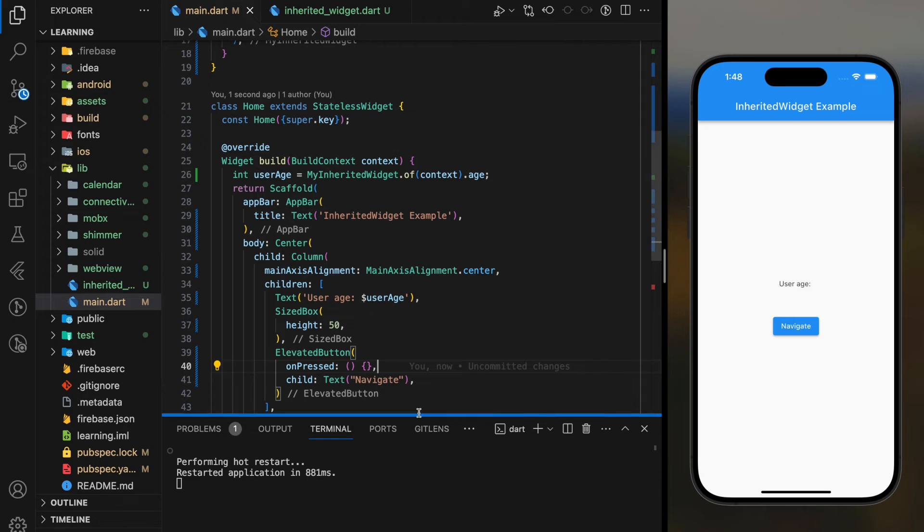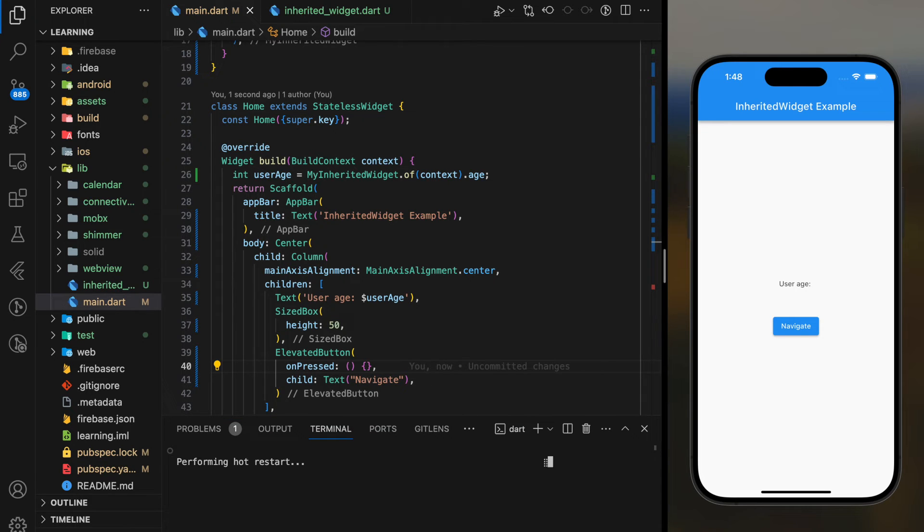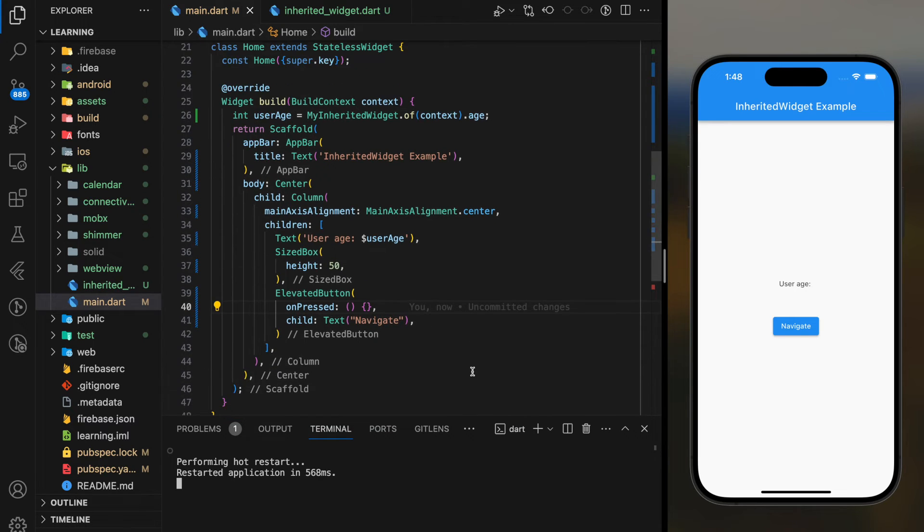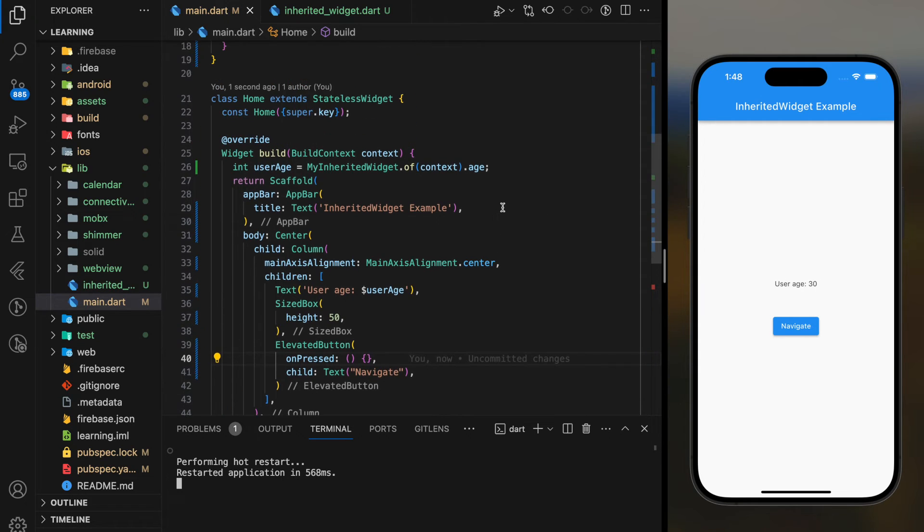Now, let's try it out in the simulator. As you can see, the text widget shows the age value which is 30.